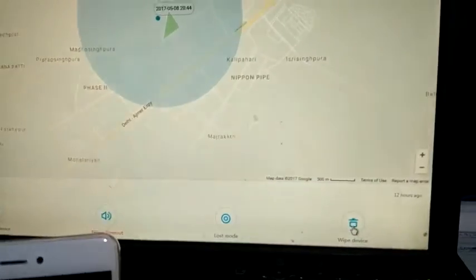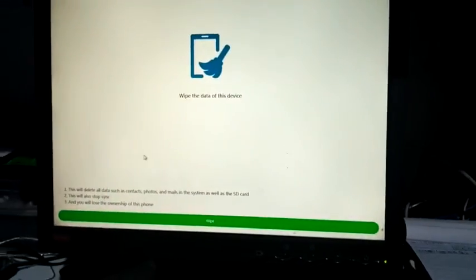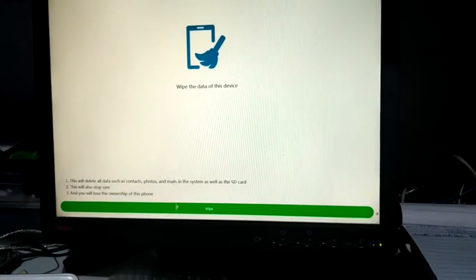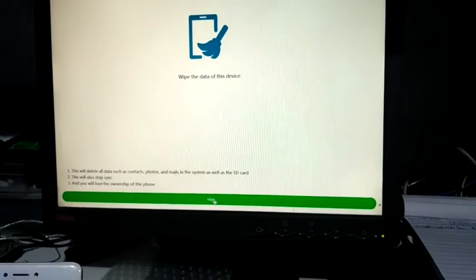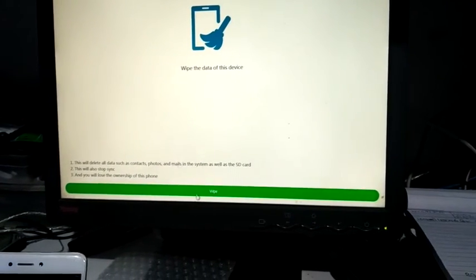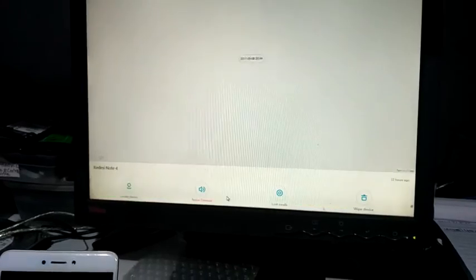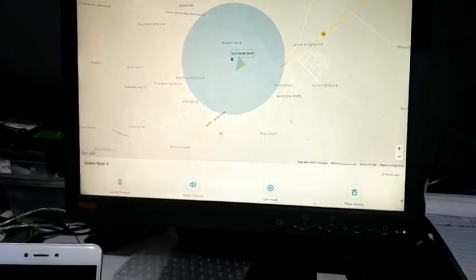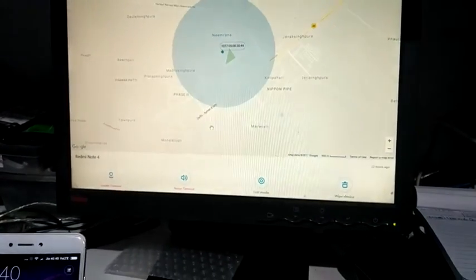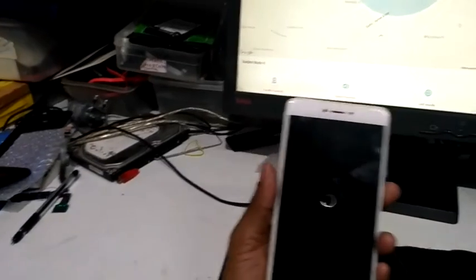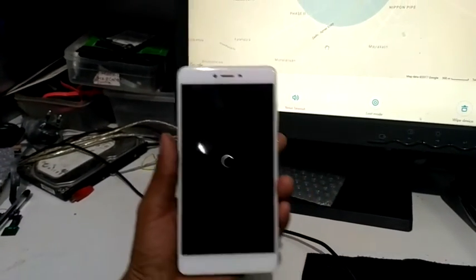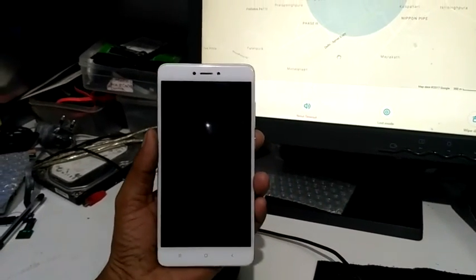Now it's asking some questions: do you want to confirm and wipe your phone? You can select here and the processing will start. Now your phone will automatically go down, and it will automatically restart.